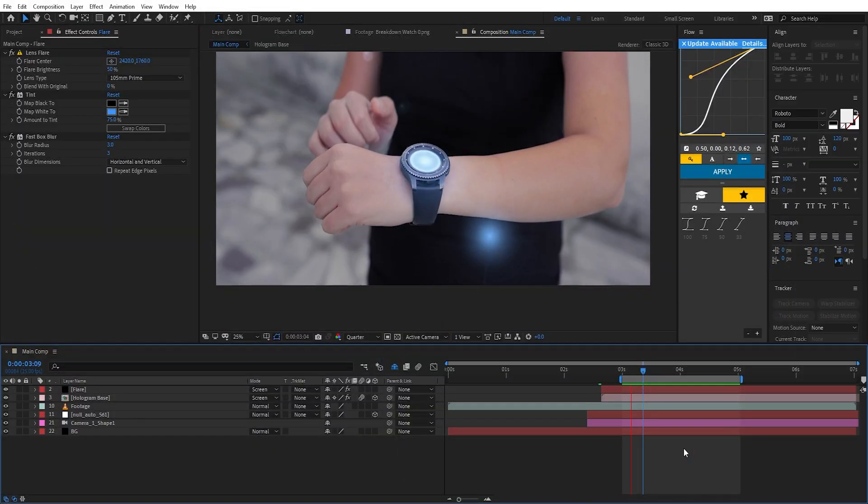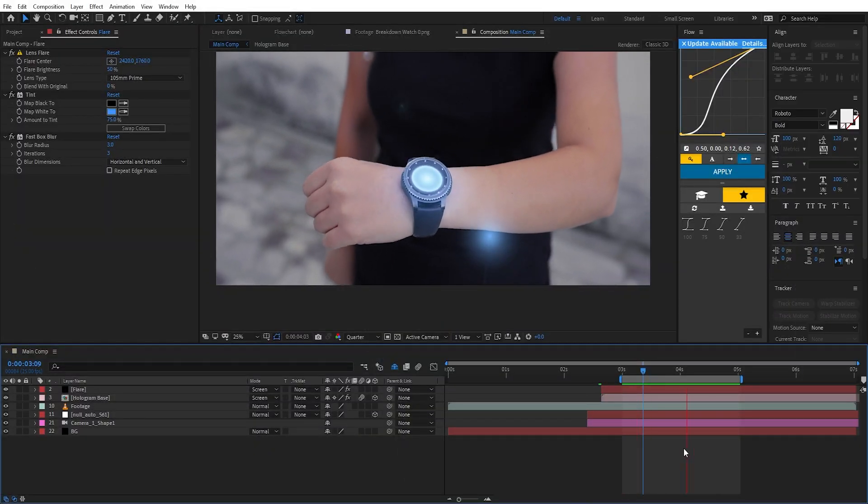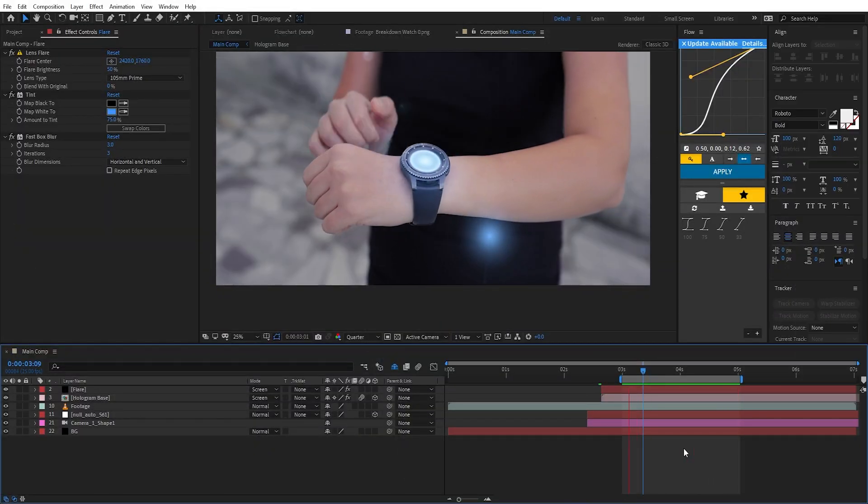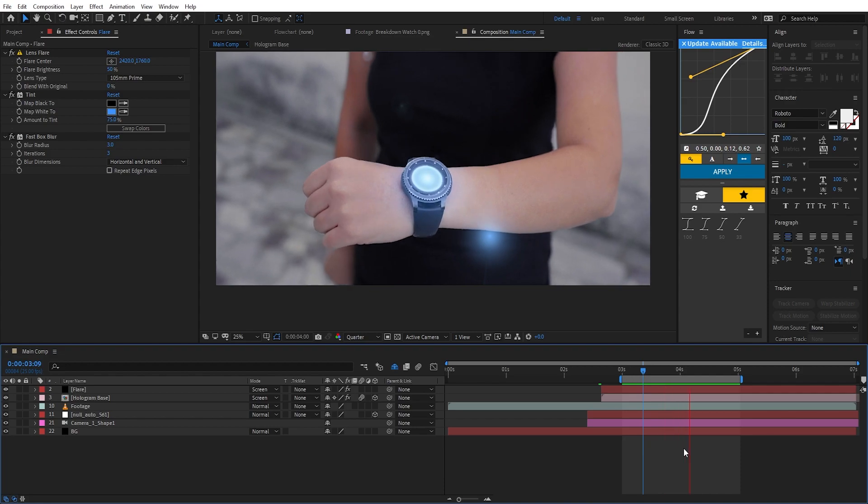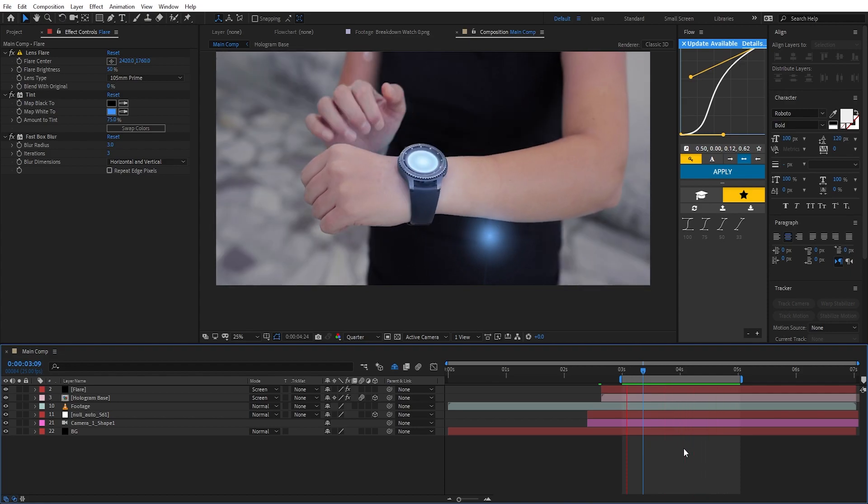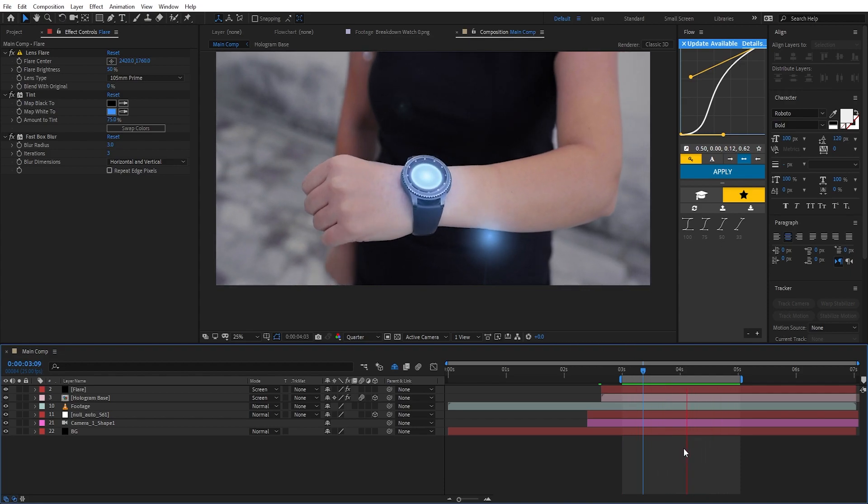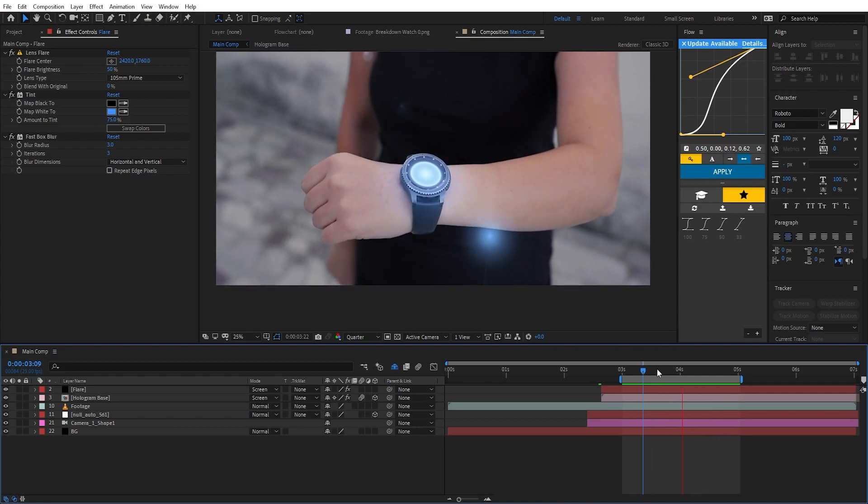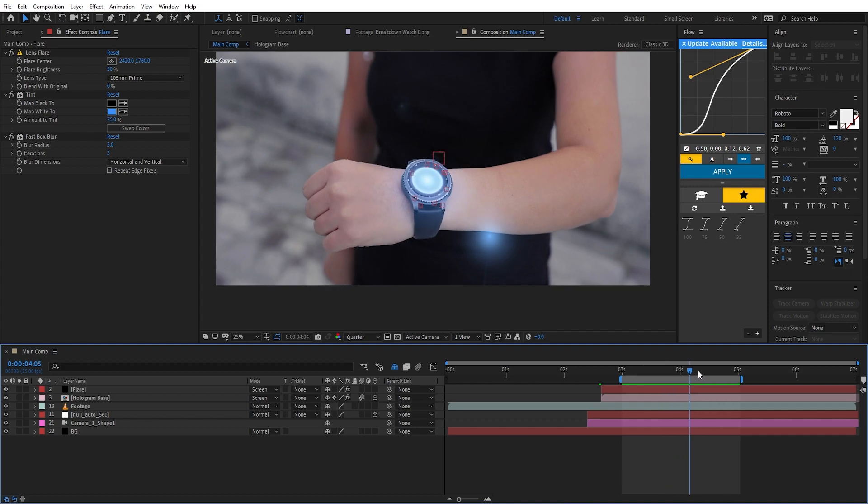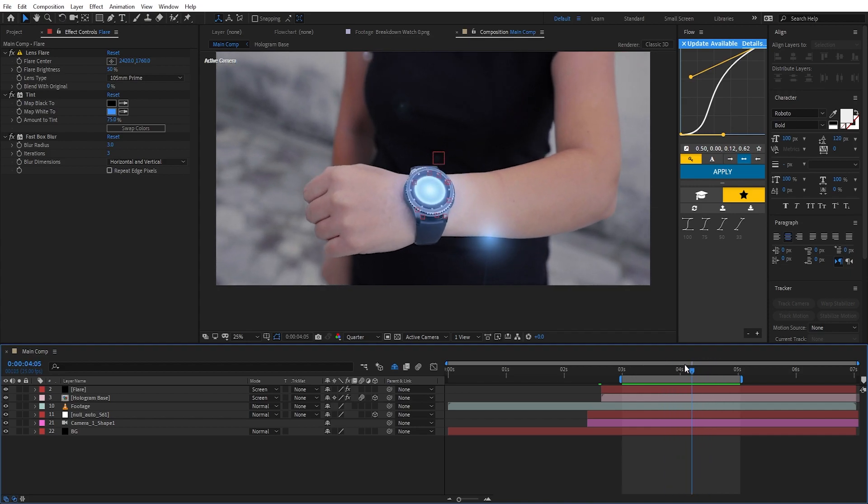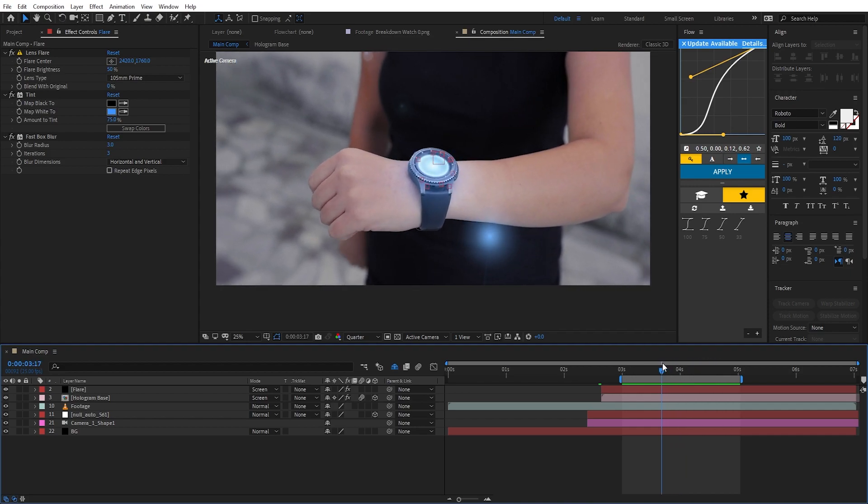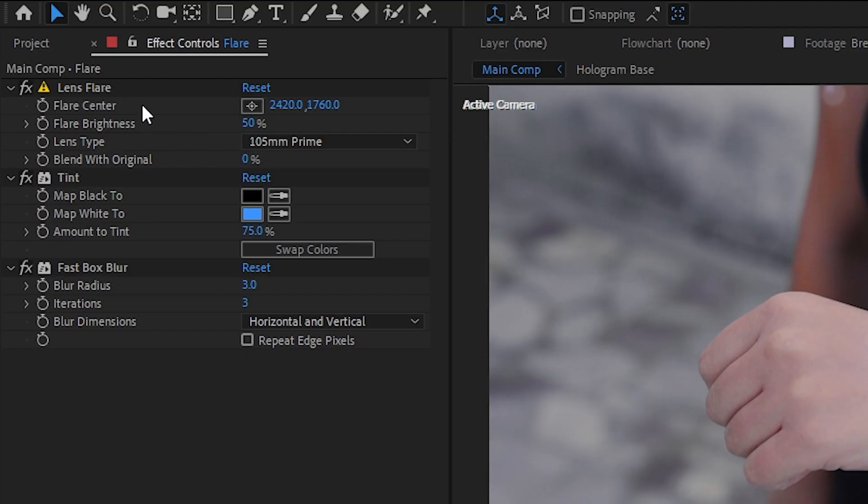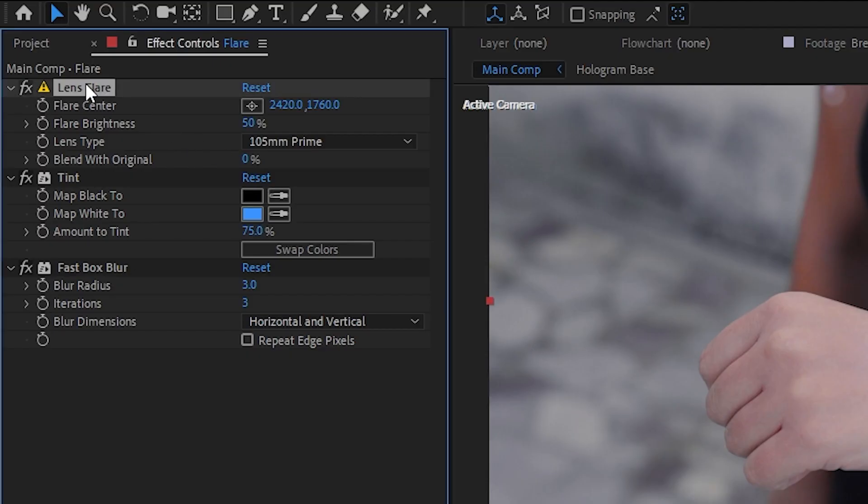Occasionally you might find yourself in situations where you need to extract a 2D point track from a 3D null that is 3D tracked into your scene. Here I have an example from a recent tutorial on my channel that covers hologram effects and I need to track this lens flare to the watch.